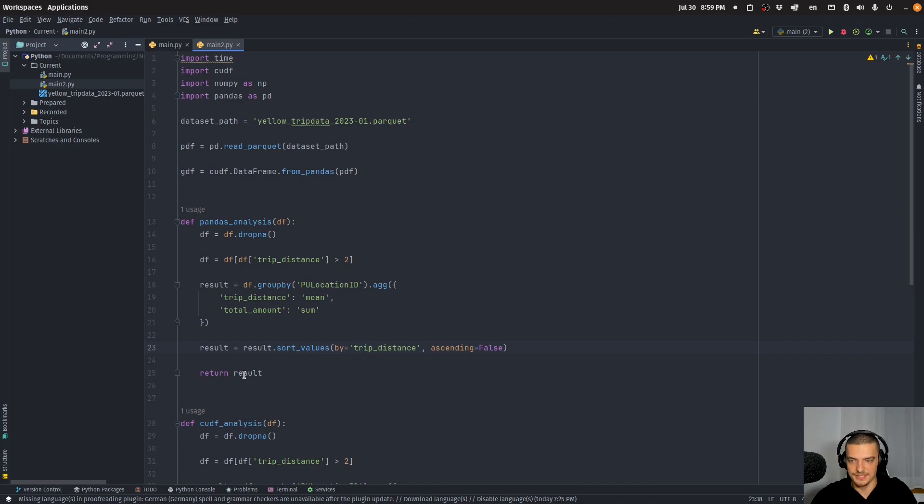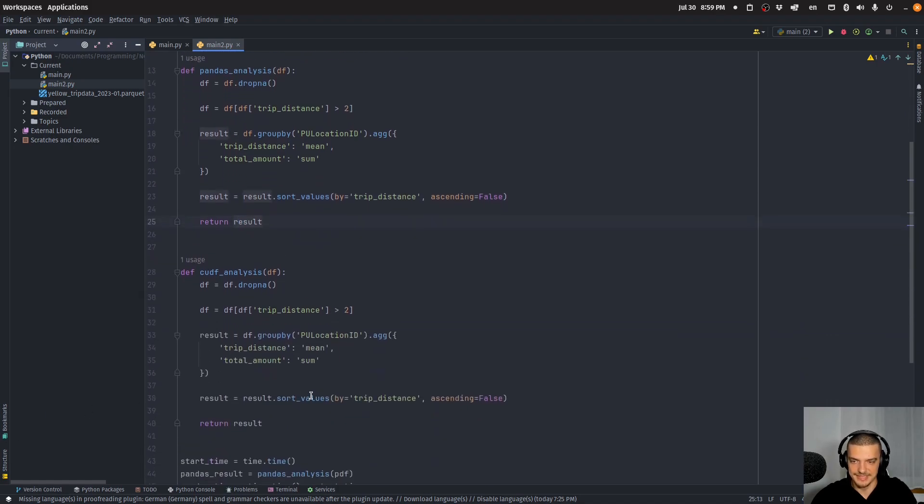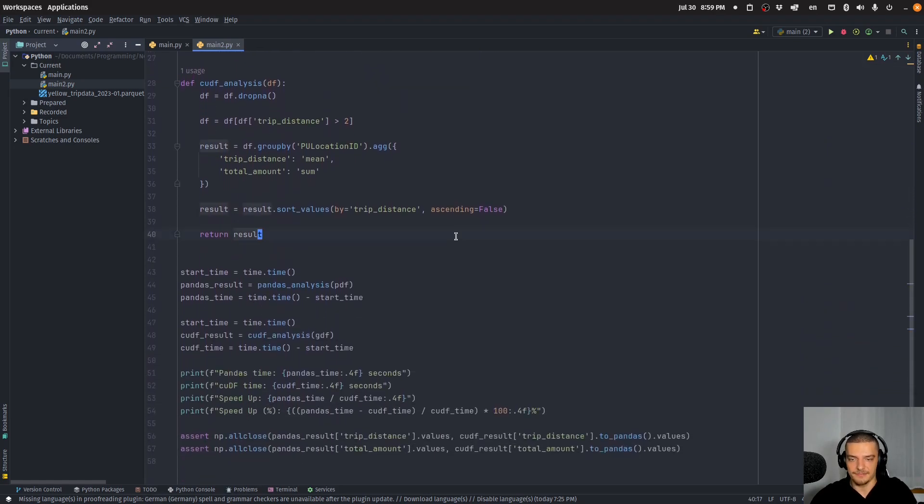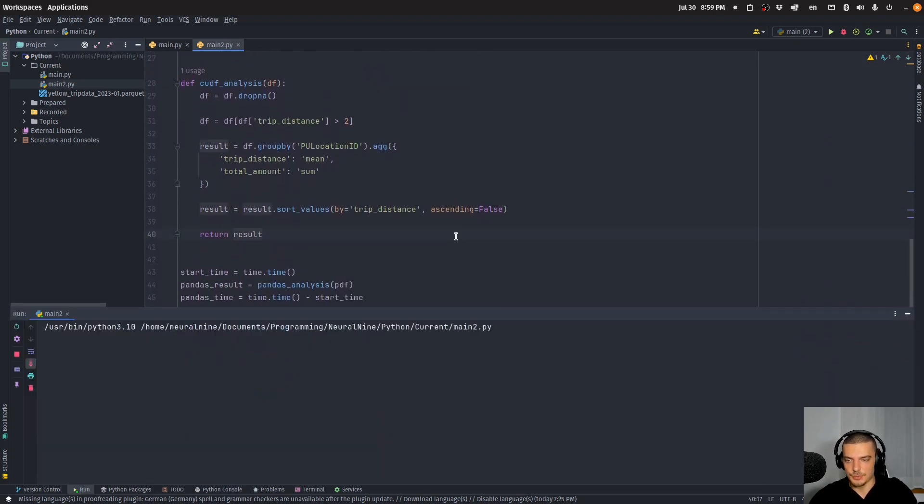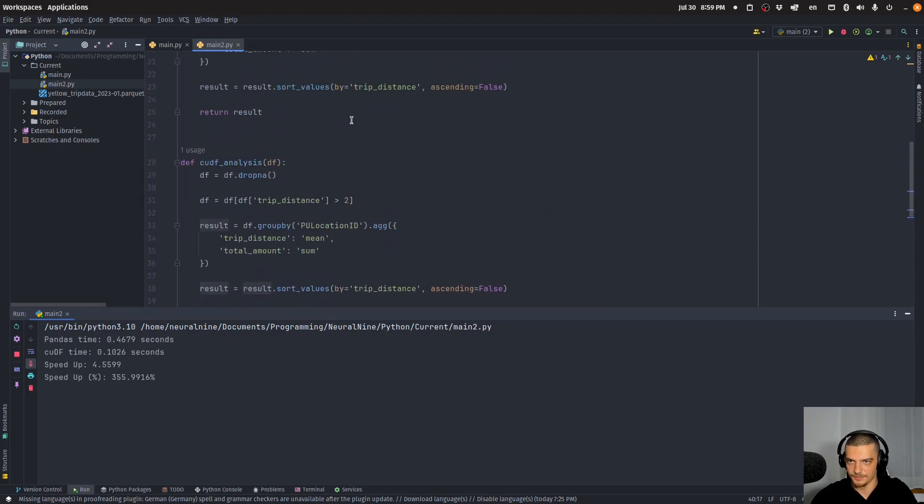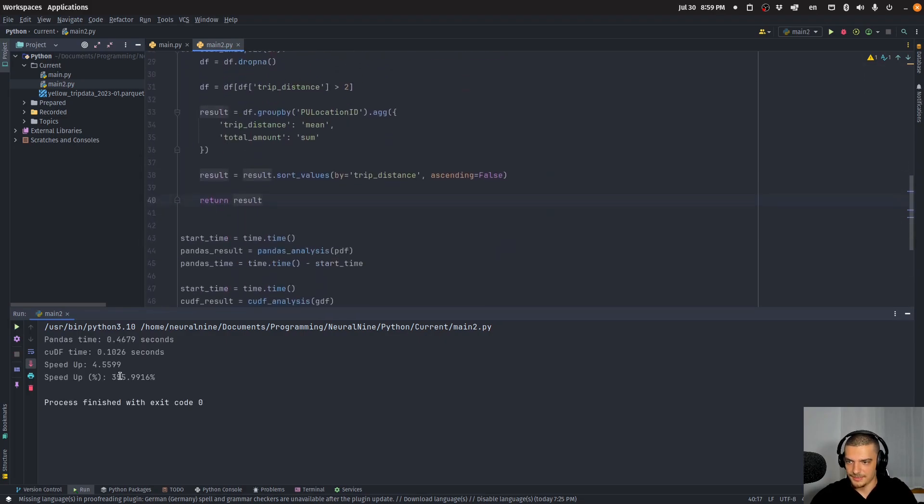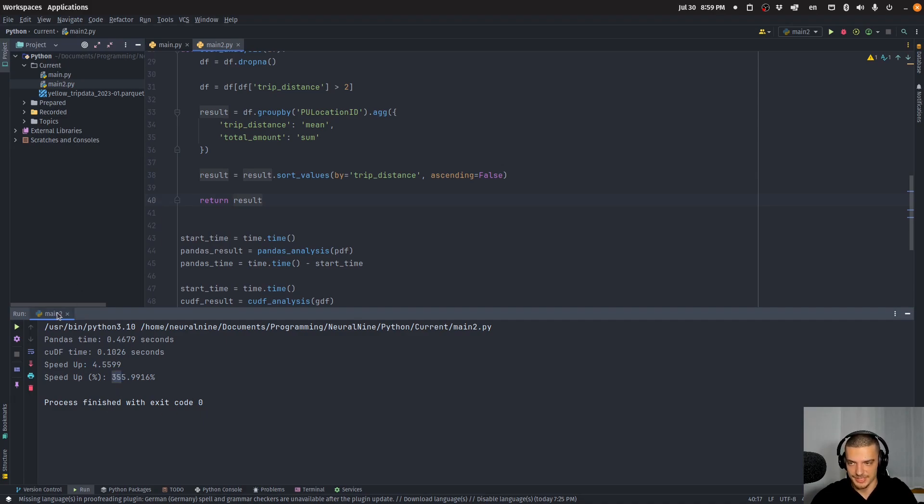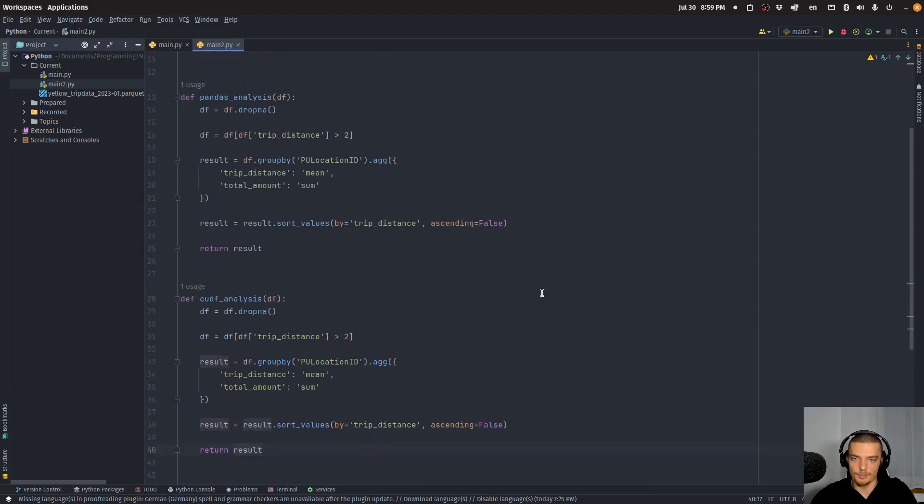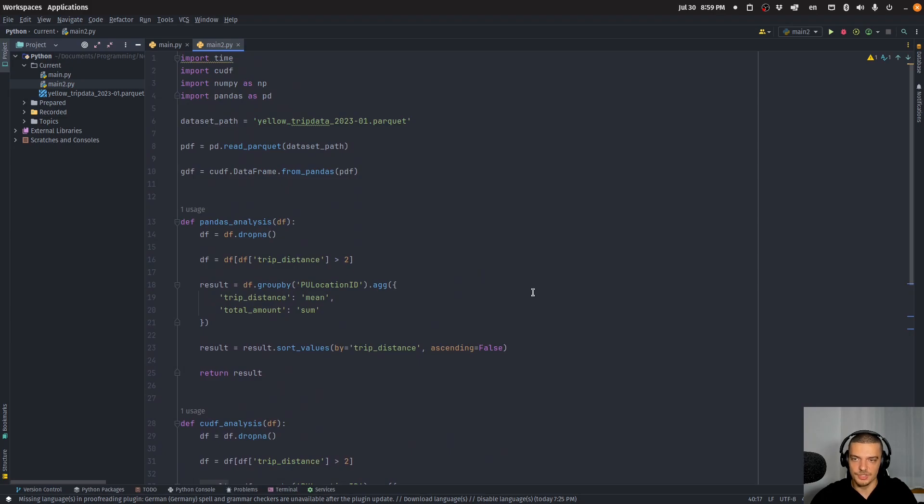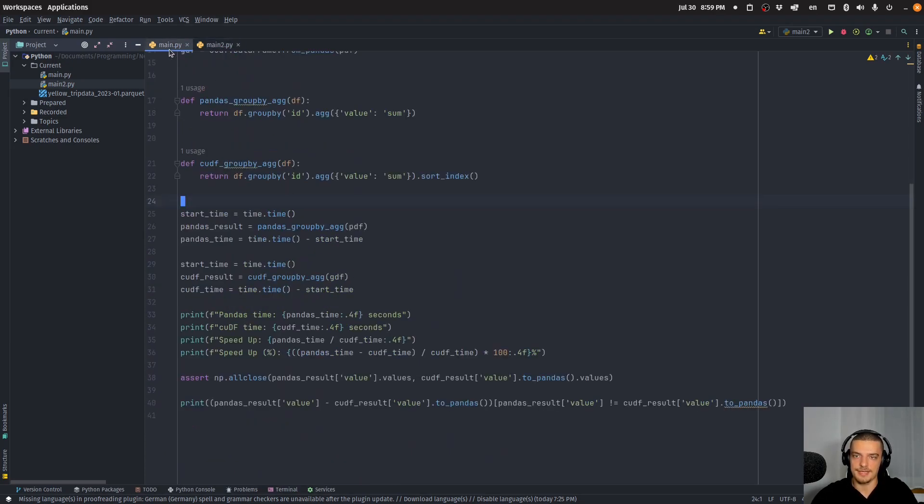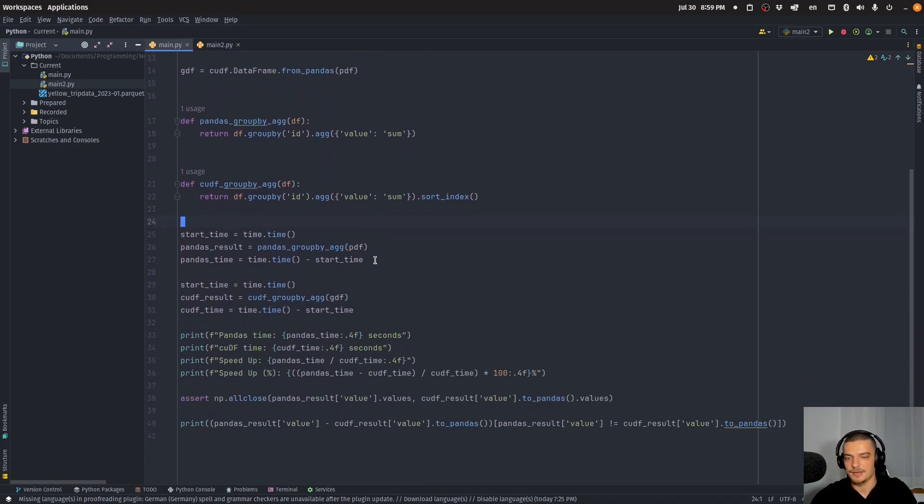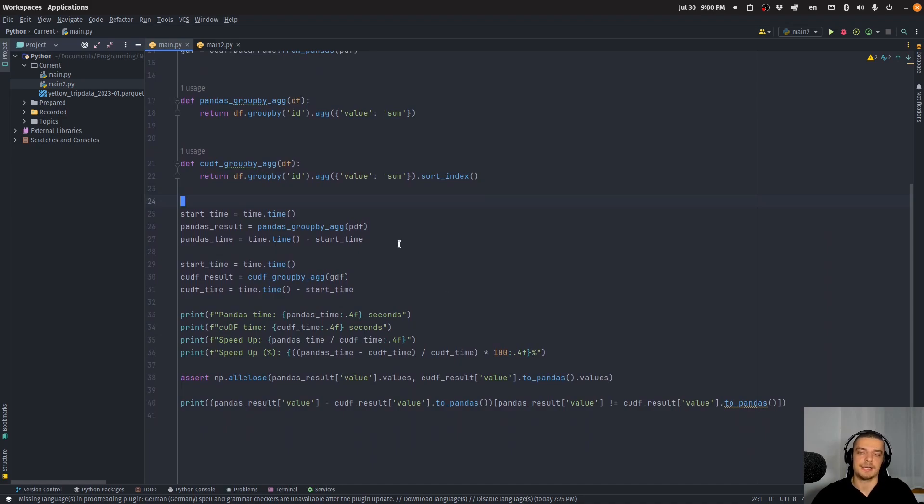I do the exact same thing here for the CUDA dataframe. If I run this code you are going to see after some time that the pandas time was 0.46 seconds, the cuDF time is 0.1 seconds. So here we have a speed up of 4.5, so 4.5 times faster, and in percent this is 355 percent. So you can see that these operations are much faster using cuDF even though nothing else changes. I just take the dataframe and I turn it into a cuDF dataframe or into a CUDA dataframe you could say, and it's much faster because it utilizes the GPU.